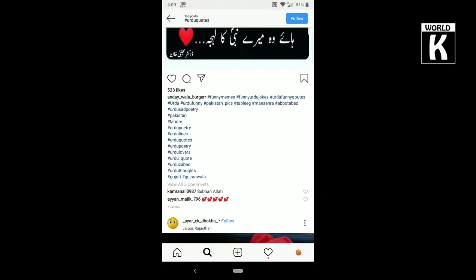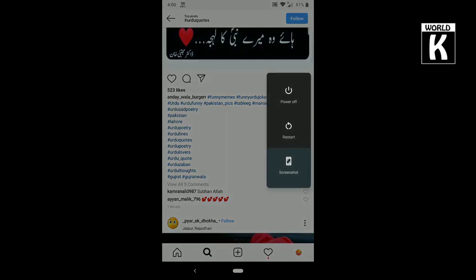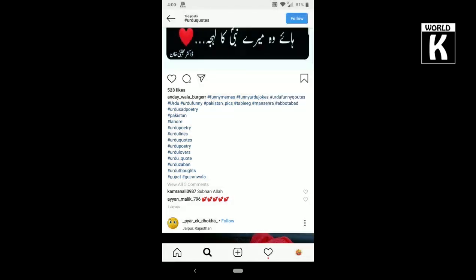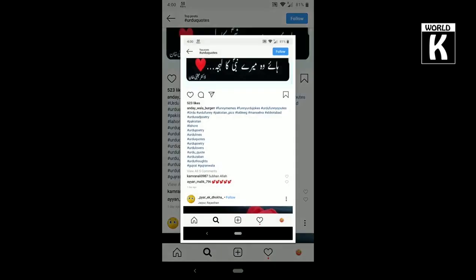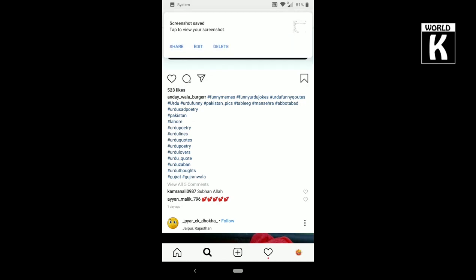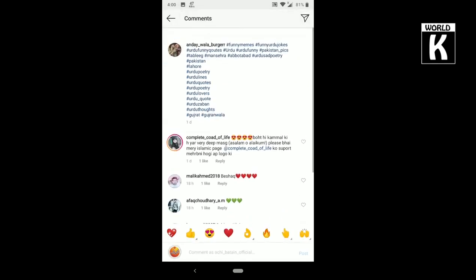What you need to do is take a screenshot of this page where you have these hashtags available. I'm taking the screenshot of this page. Here you see, screenshot has been taken. Now I will go back.